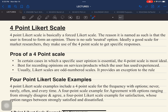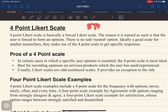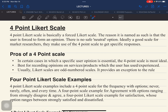Now we go on to our discussion for today. The definitions are already presented on the screen, so we are going to use this for our guide. A 4-point Likert scale is basically a forced Likert scale. It is called forced because compared to a 5-point Likert scale, which has a neutral choice, when you use the 4-point Likert scale, the respondent has no choice but to present his or her answer.